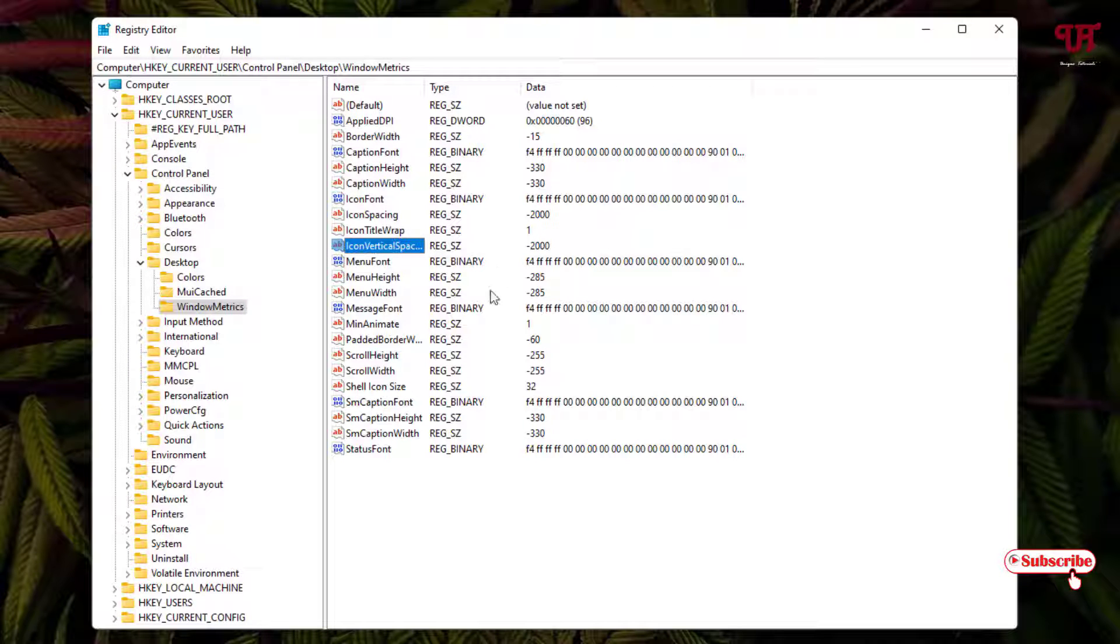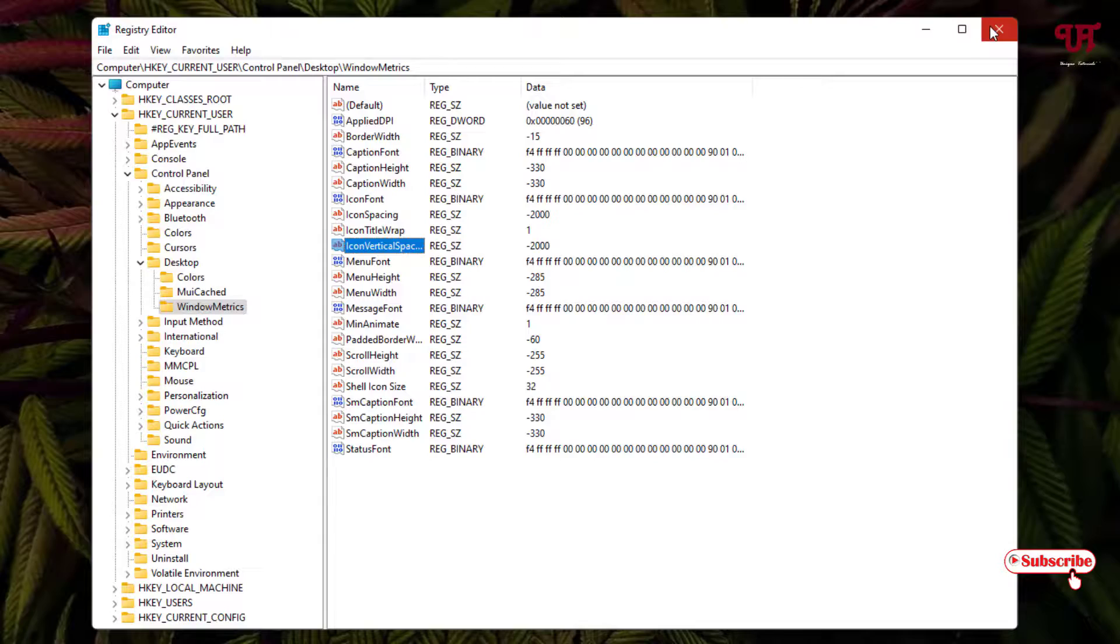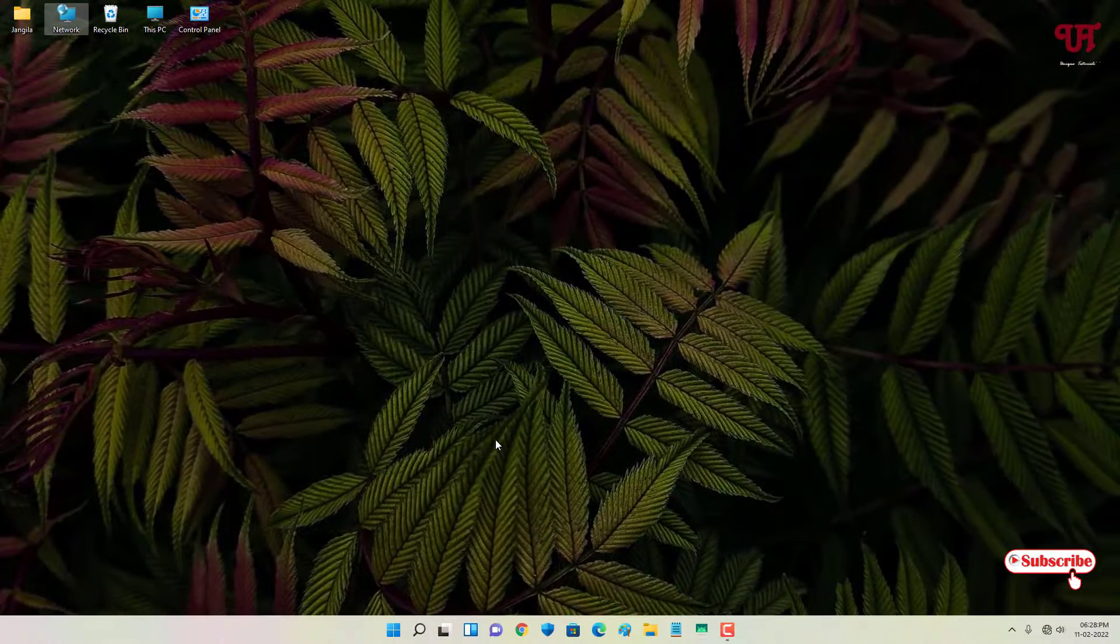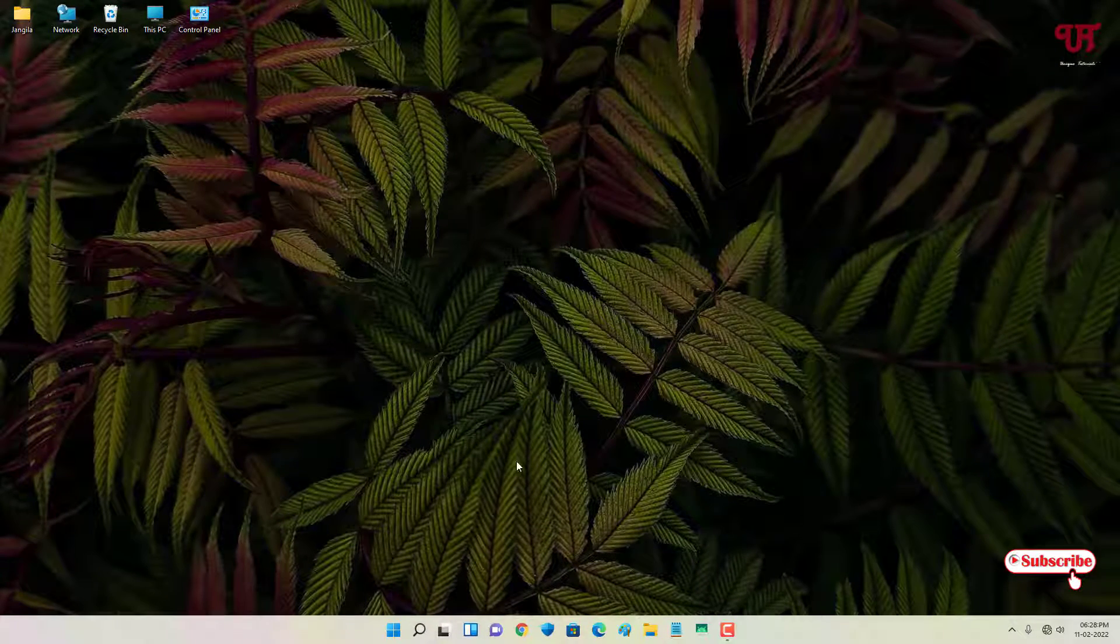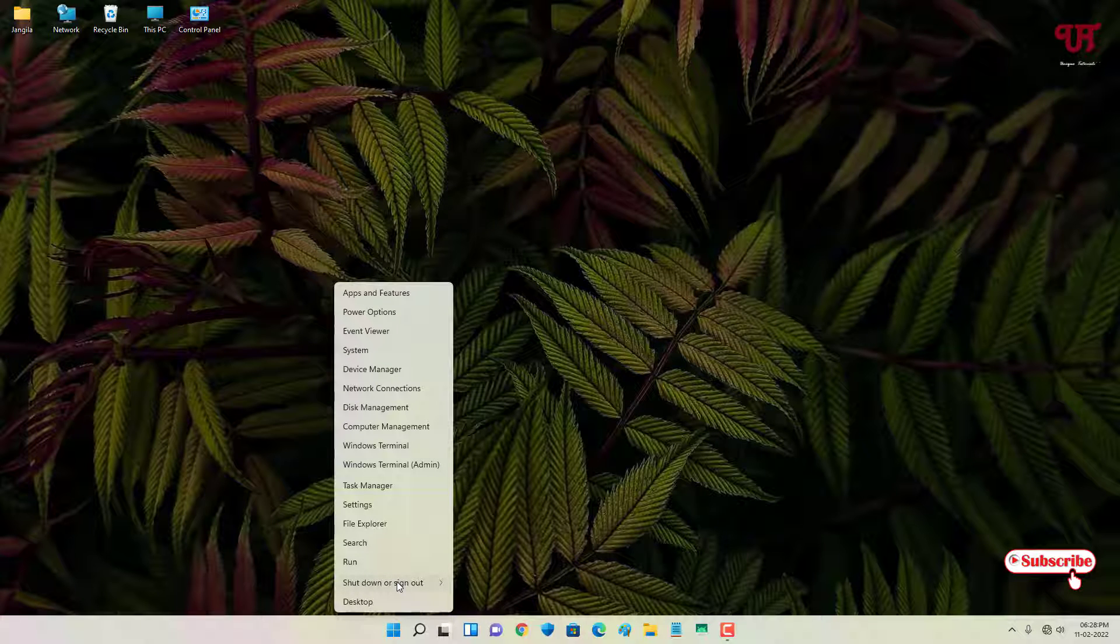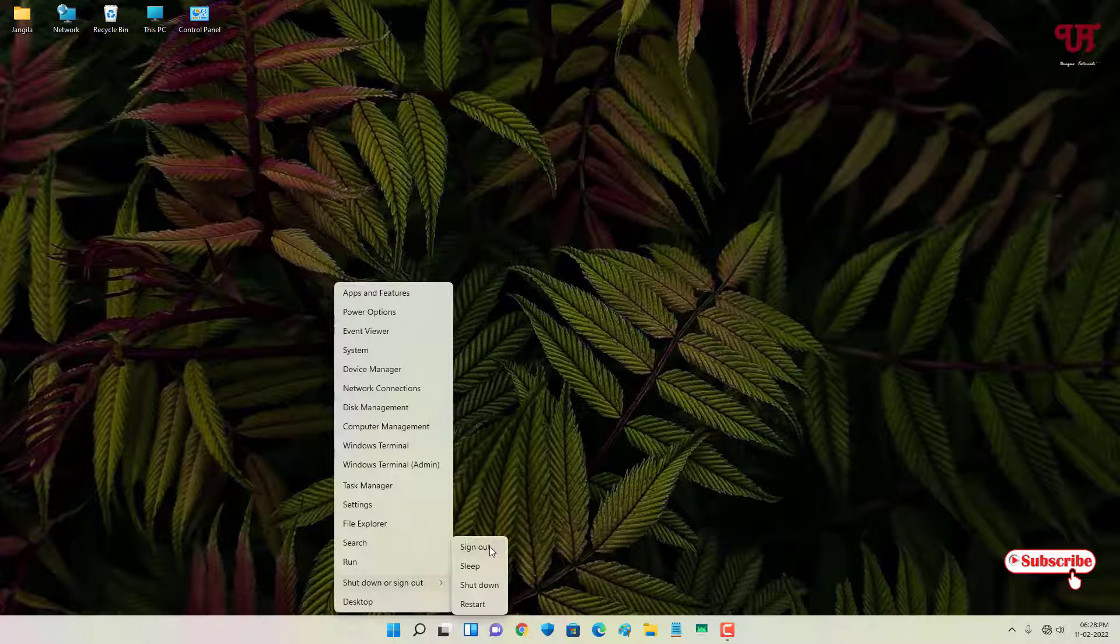Once your settings are done for both options, you can now close this Registry Editor. Just move your mouse cursor to the Start button and right-click. You can see the Sign Out option. We need to click on Sign Out to apply these changes. Just click on Sign Out.